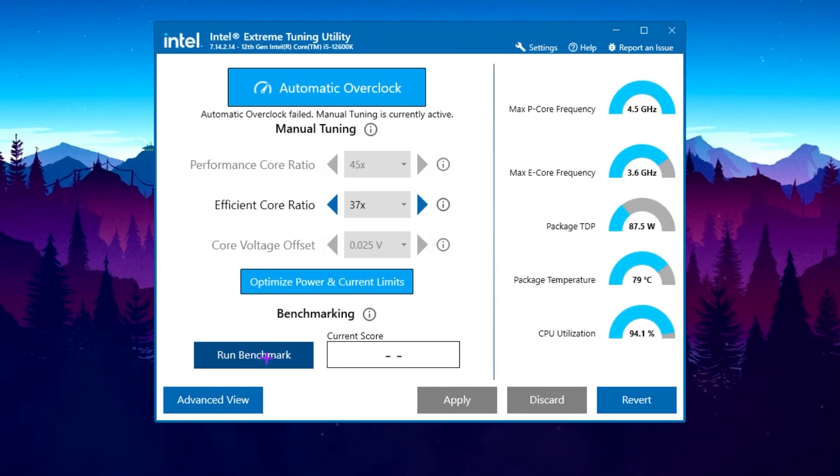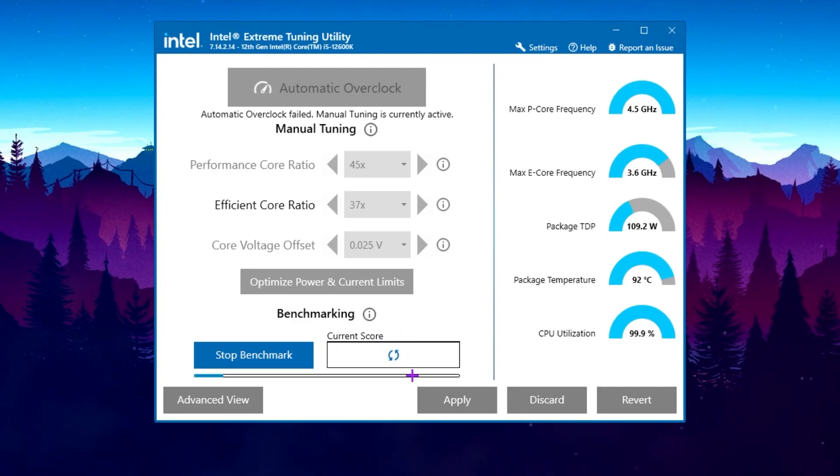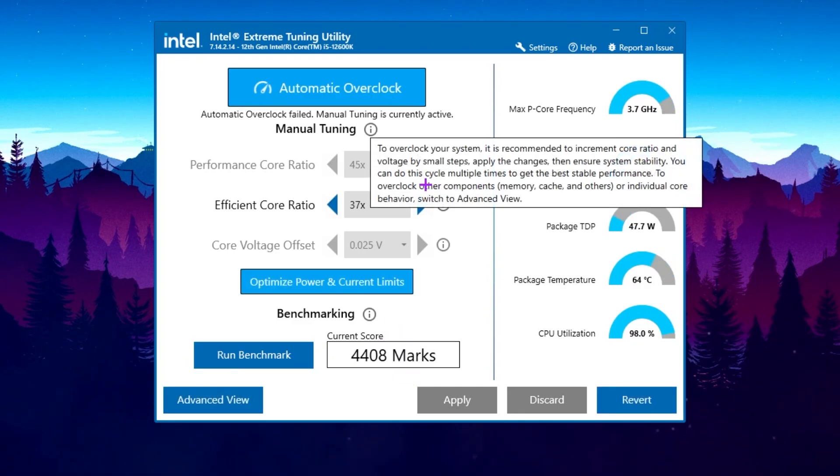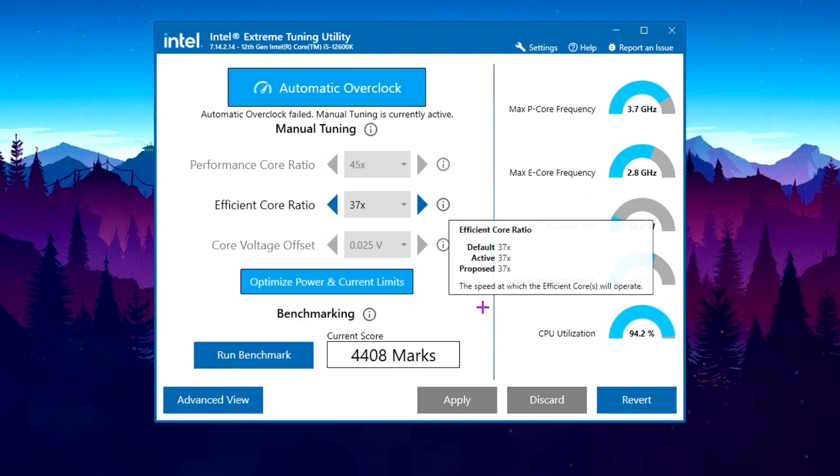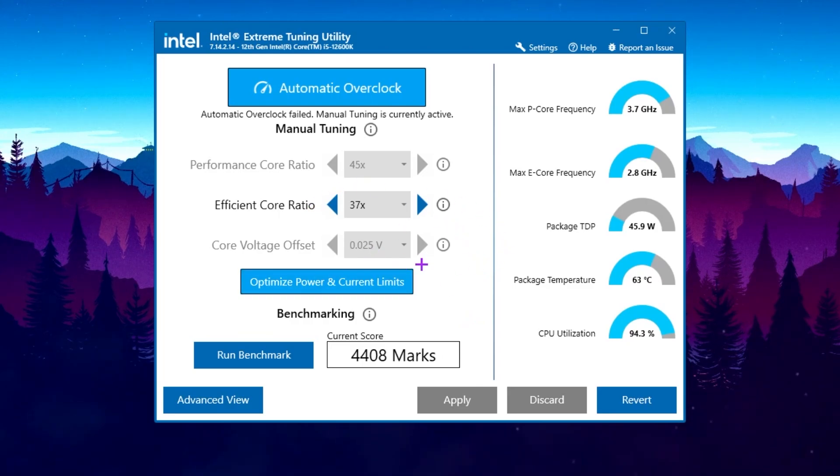Now again, click on the run benchmark option and this will start running the benchmark again on your PC. And let's see the results. Here you can check out here, our score is improved. Like before, it was 4247, but now it is 4408 marks. It's improved a lot.